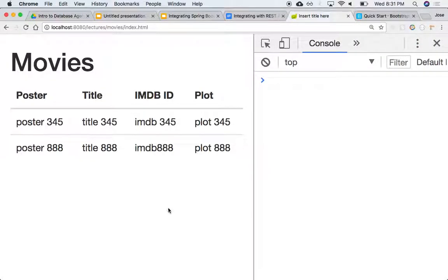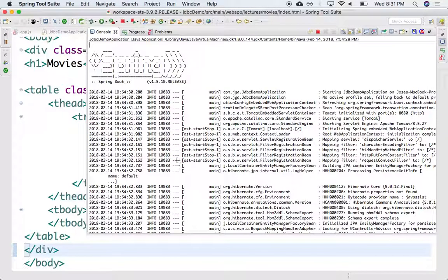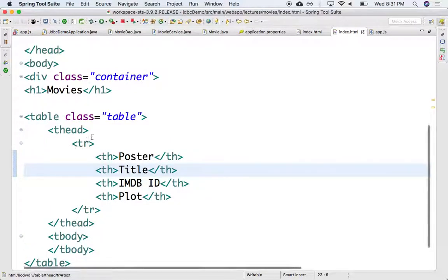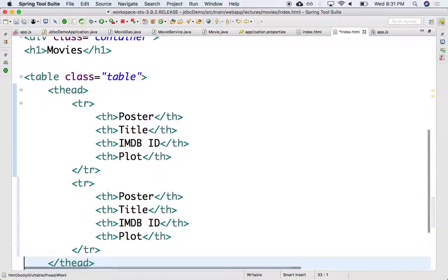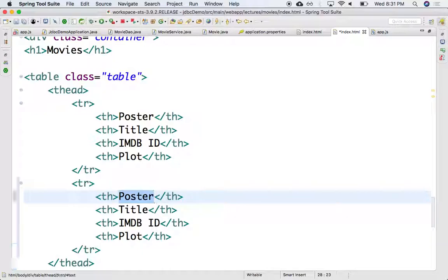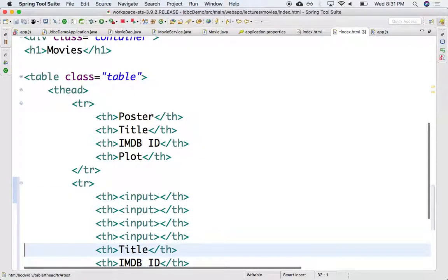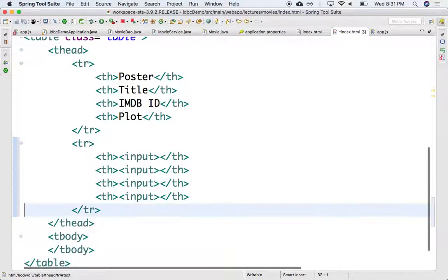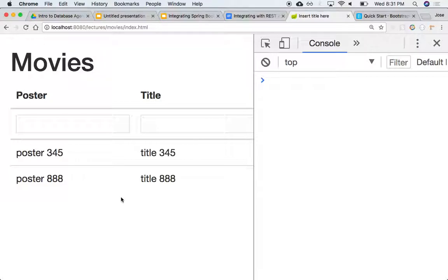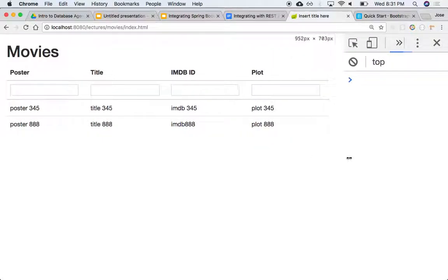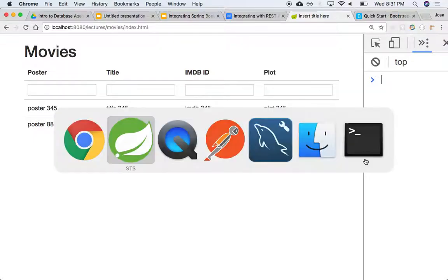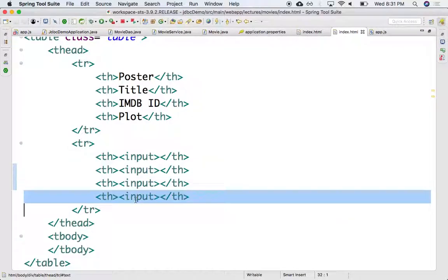Add the capability of adding a new movie. So right here under the TR, we can add maybe an input field here that allows me to type in each one of the values. So an input field that allows me to type in the values for the poster, the title, the IMDb, and the plot, and maybe a plus sign at the end.